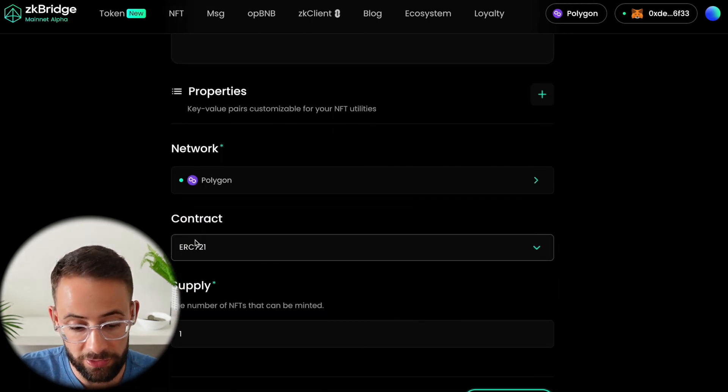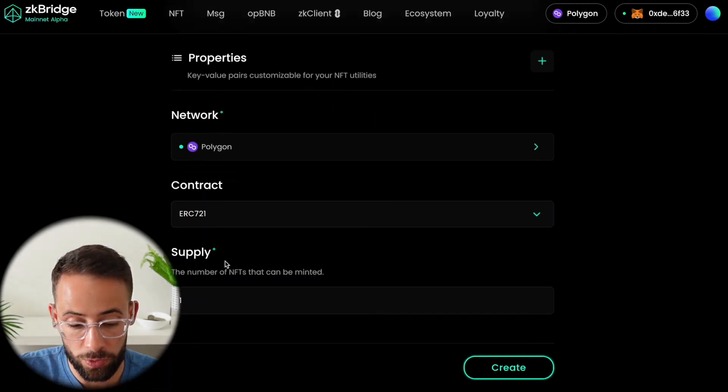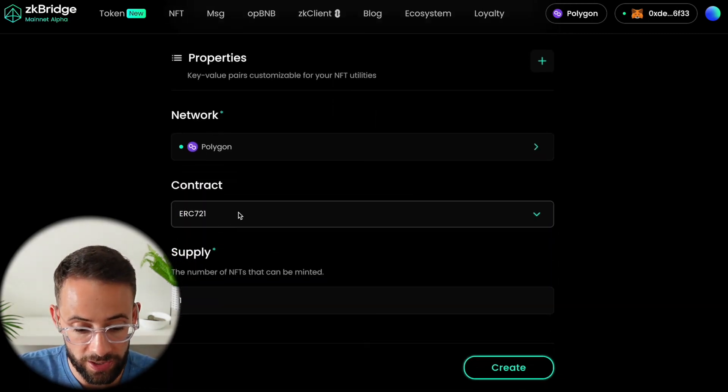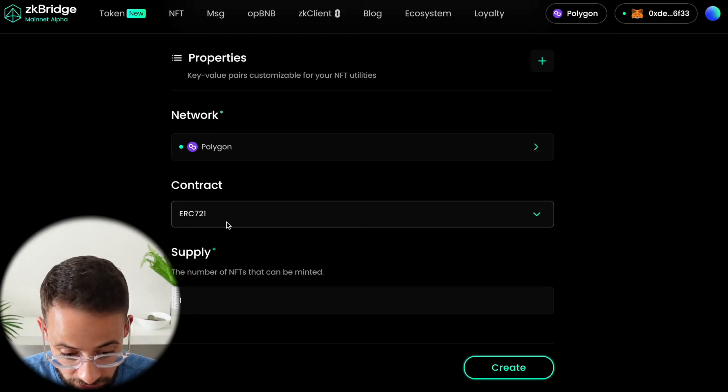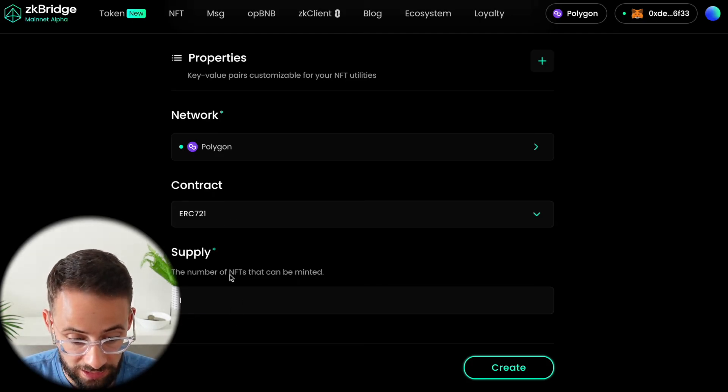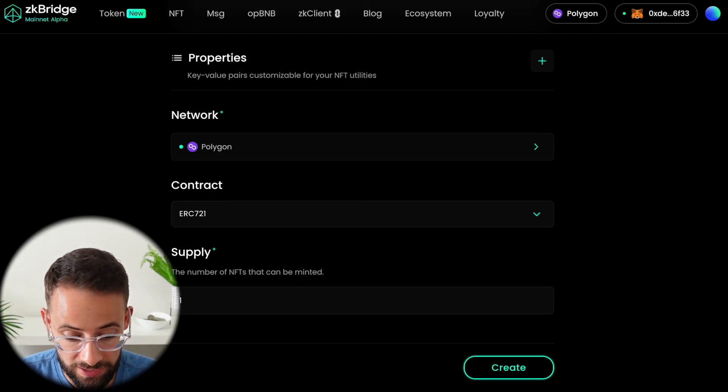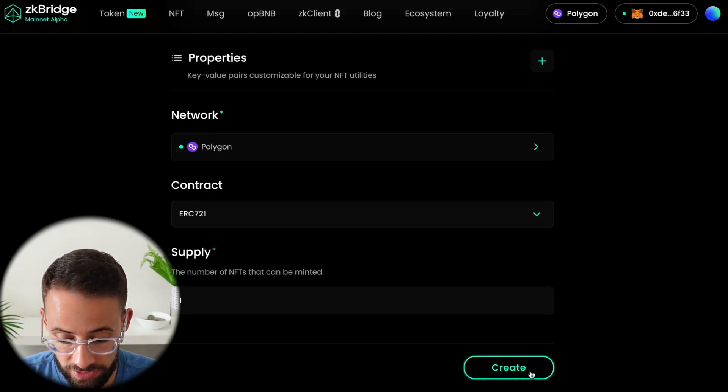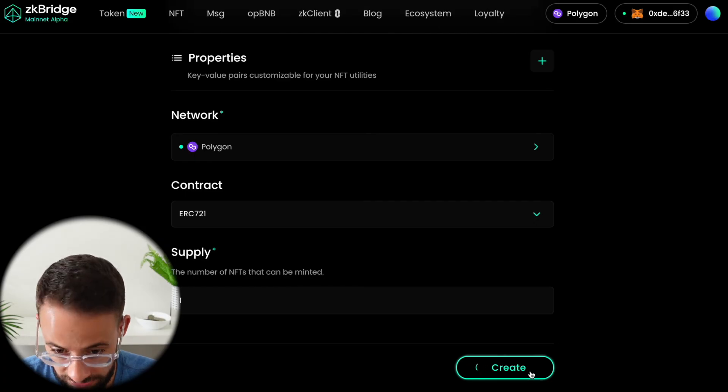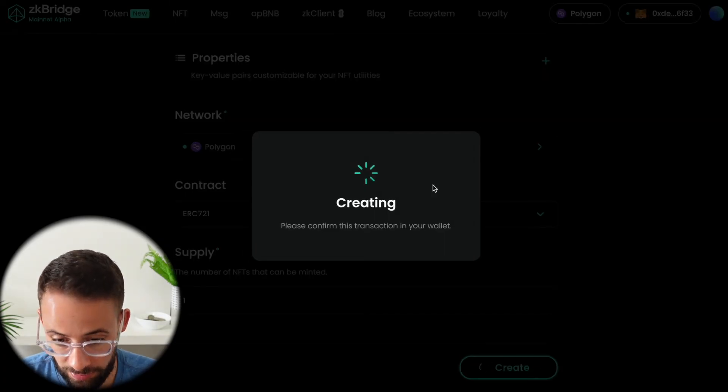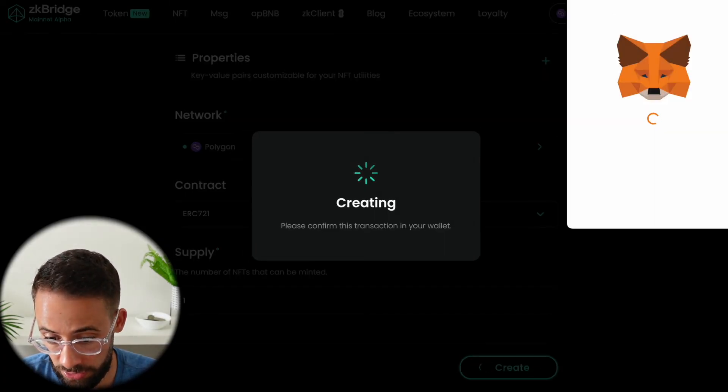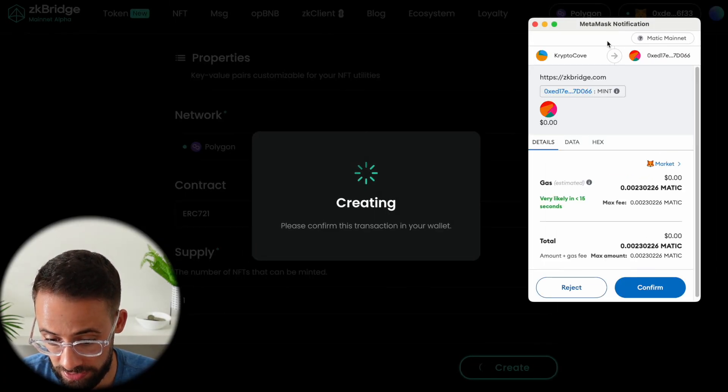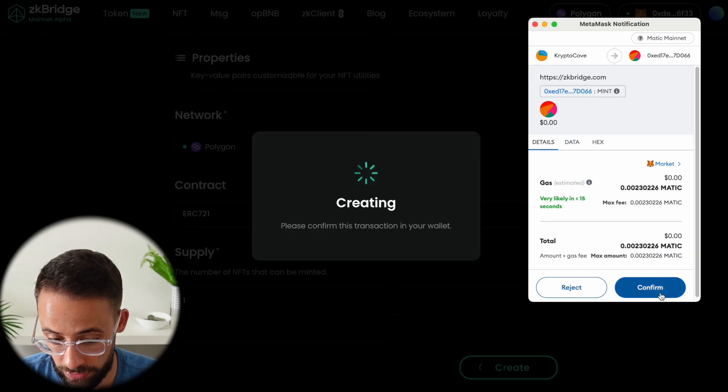This is going to be an ERC-721 contract meaning that each token created is unique, and then you can select the supply down below. Then all you have to do is hit create and it's going to pop up again in your wallet asking you to confirm the transaction. So we'll do that.